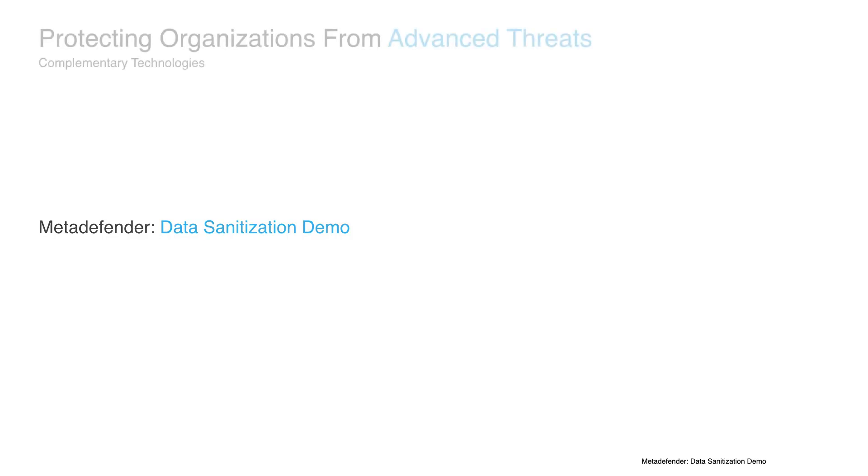In this video, we want to show how Opswat's data sanitization technology can help prevent malware attacks coming from infected documents and differentiate it from multi-scanning.